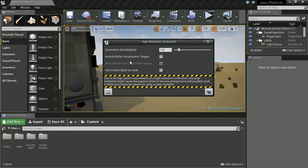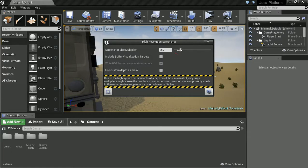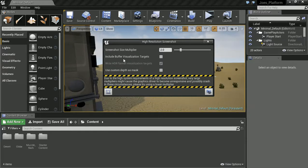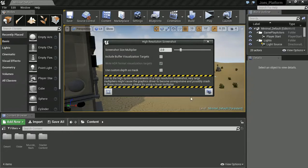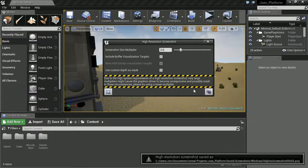We've got a couple of options in here, which include screenshot size multiplier. If you want to take it times two, times three, this is going to really add a lot of detail to your image. Include buffer visualizations with HDR and stuff. Let's not really concern ourselves so much with that. Let's just take the screenshot.